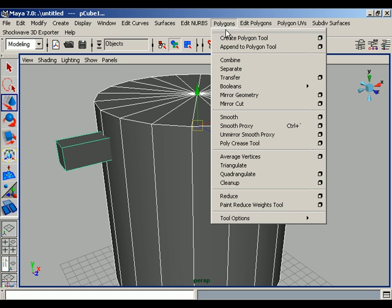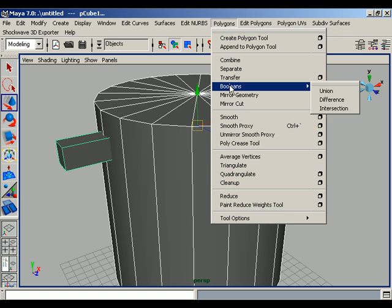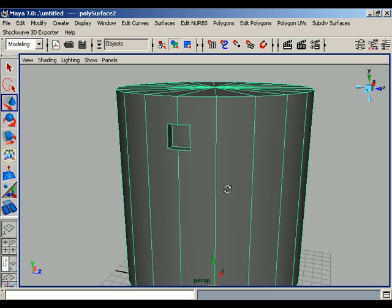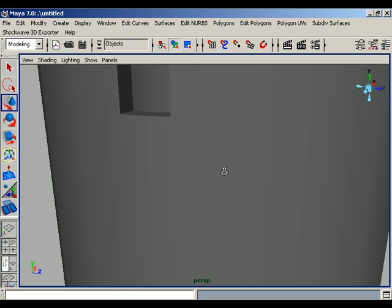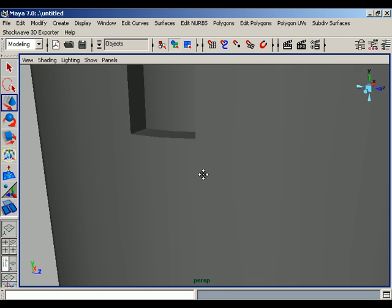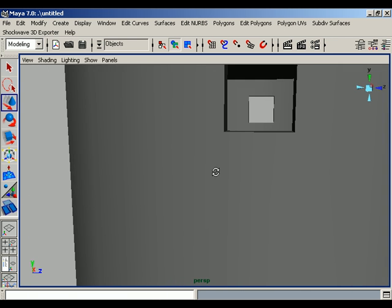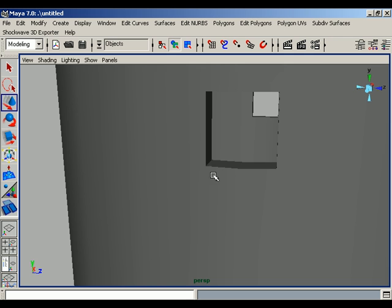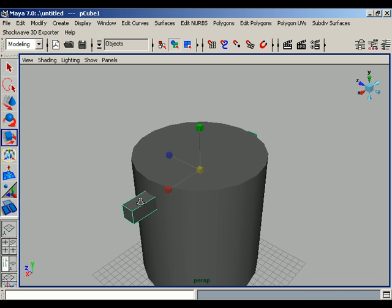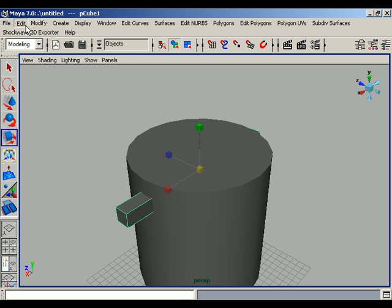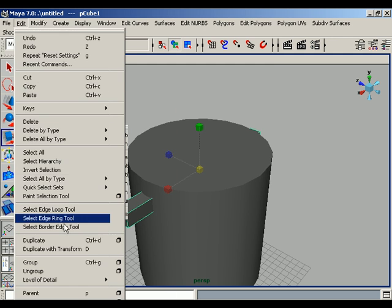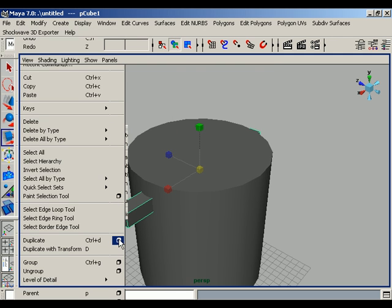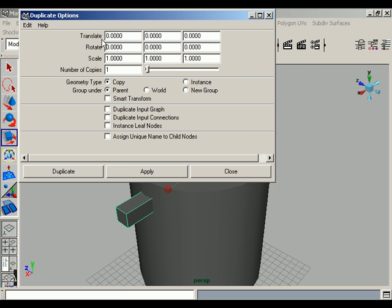Now you can check the thickness of your poly wall. Suppose you duplicate your second object - go to the Duplicate option, change the rotate Y to 20 degrees, and change the number of copies to 12. Press Duplicate.